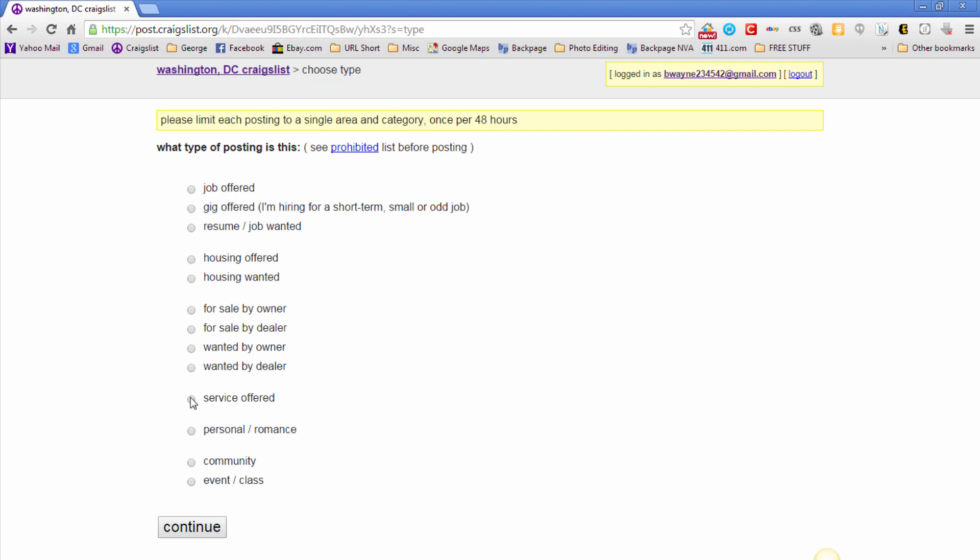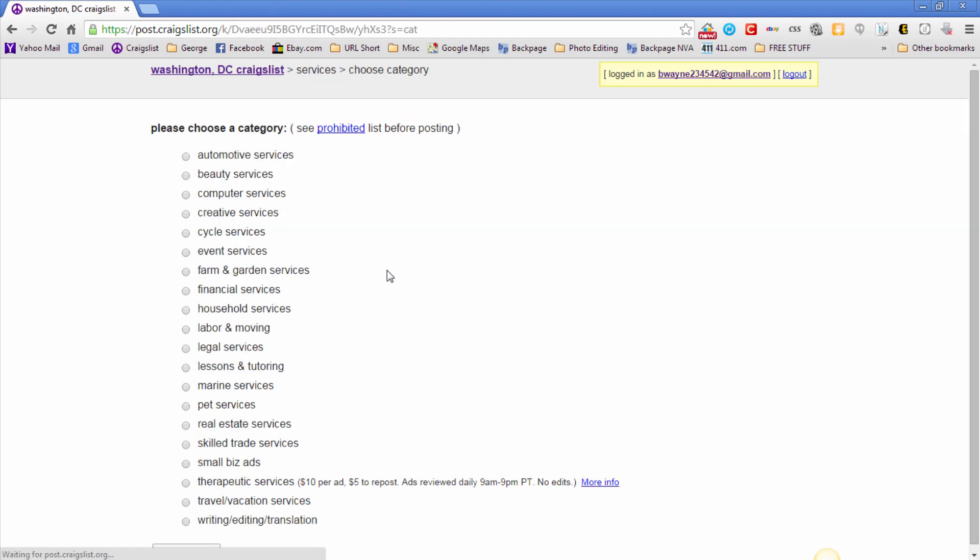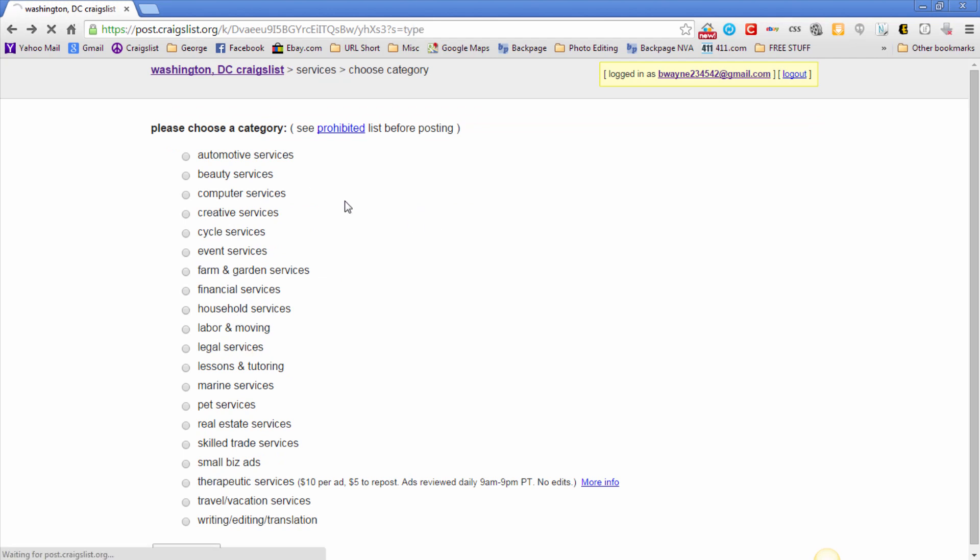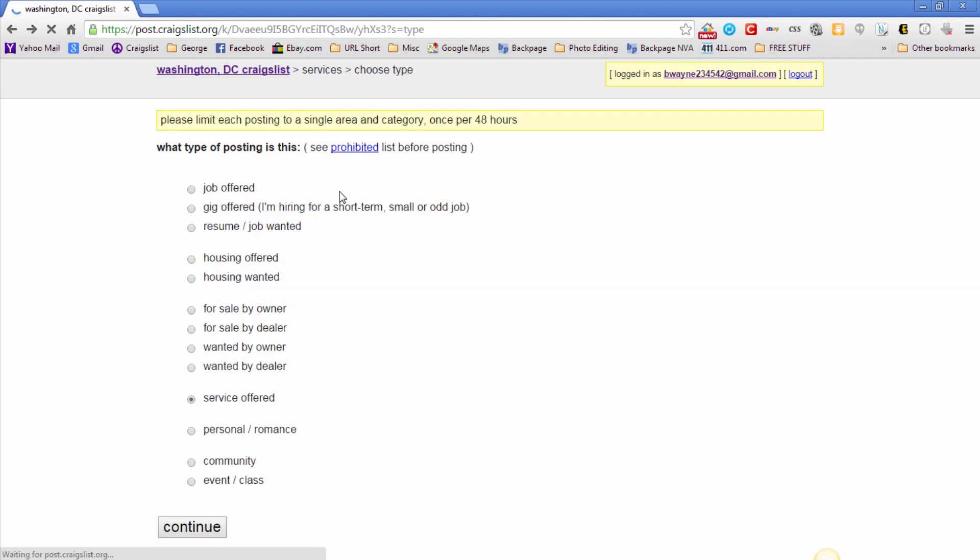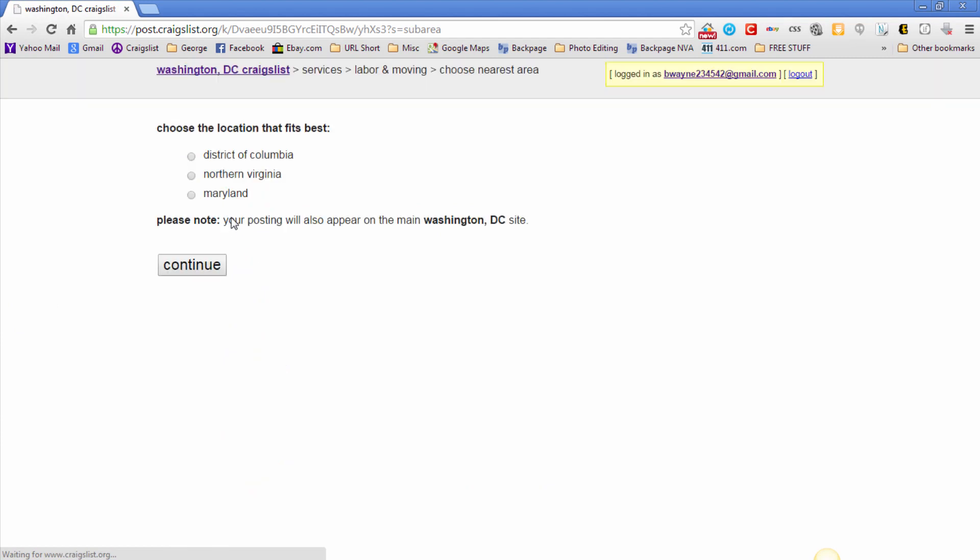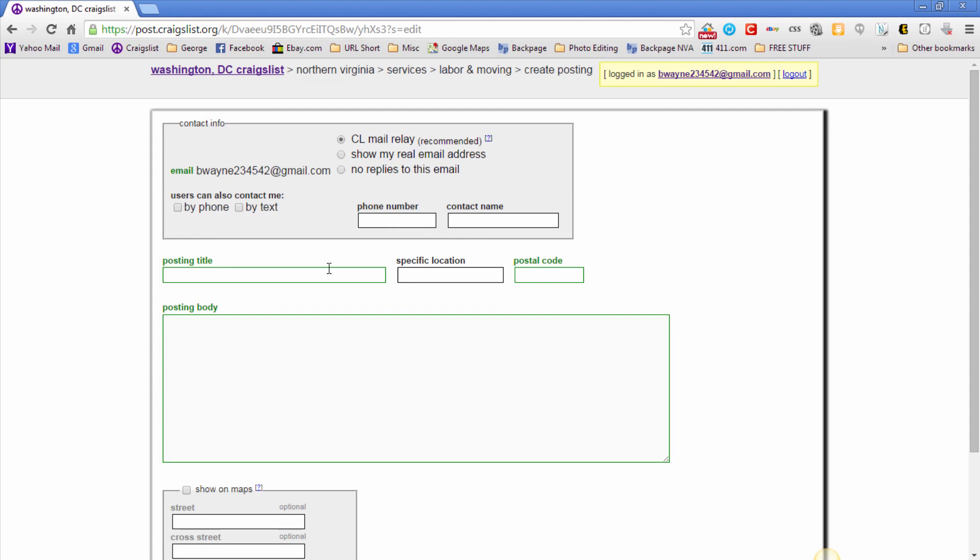From here you click on the new posting. Then you come down here to services offered. Actually, you don't have to go to services offered, I'm just walking you through the process. You can go to any category you want, I'm just going through the process here.